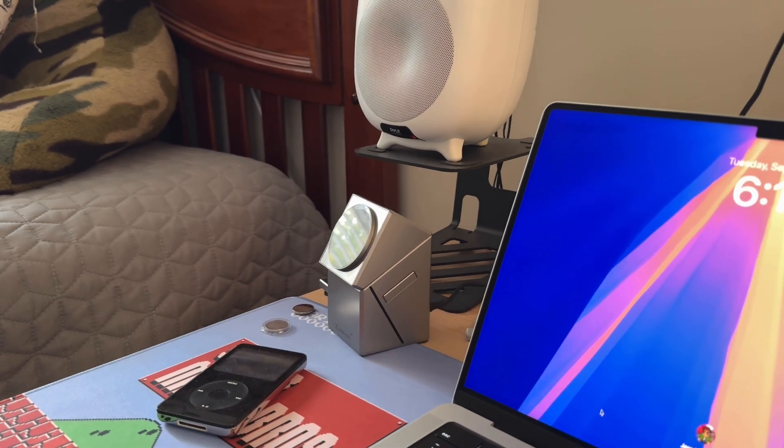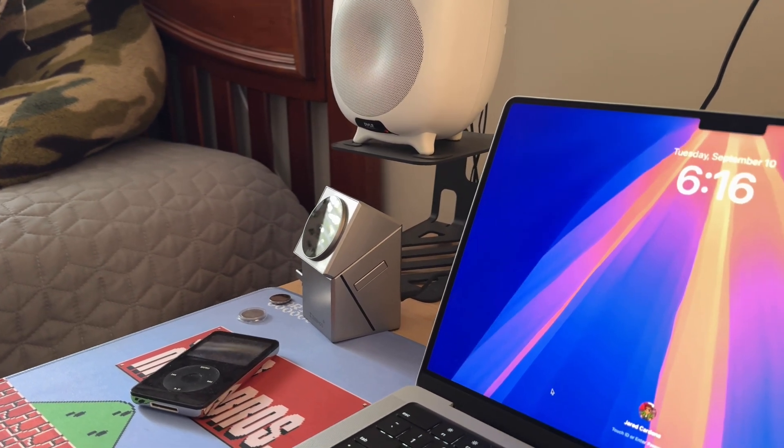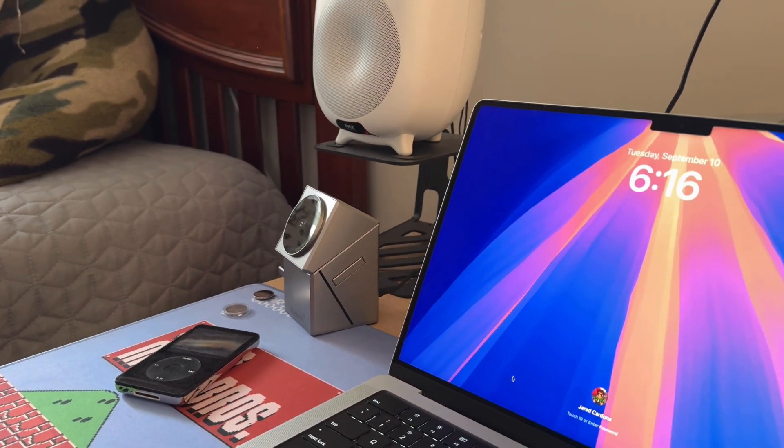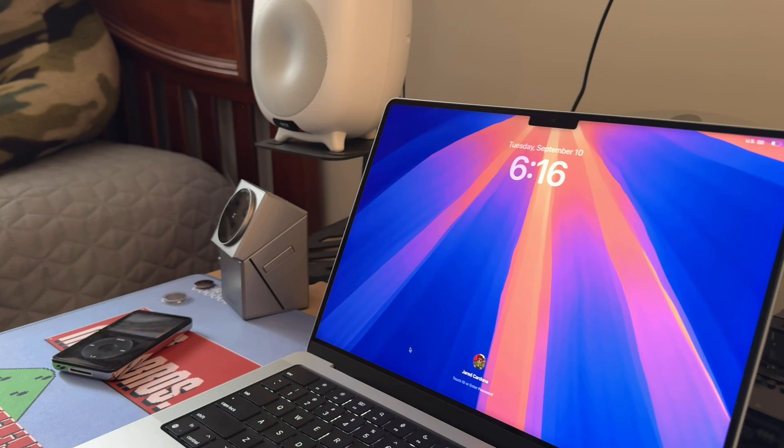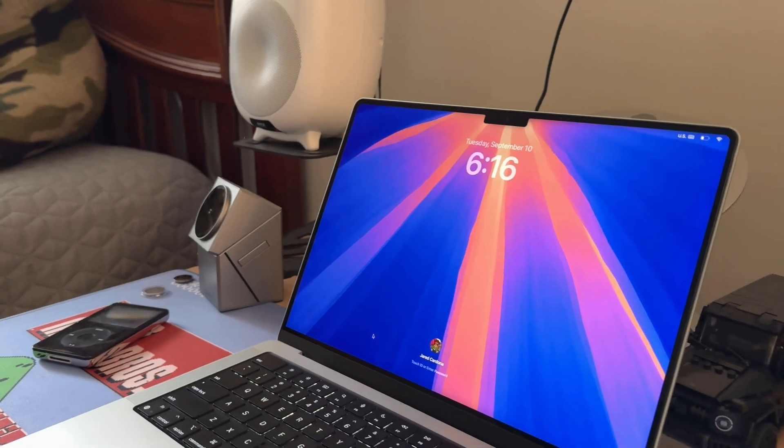Hey everyone, welcome back to another video. In this video, we're going to go over the top four features of macOS Sequoia.